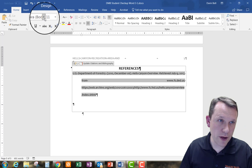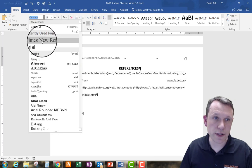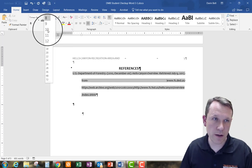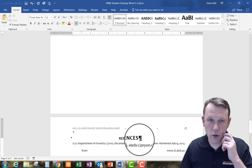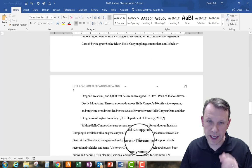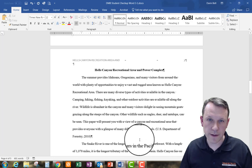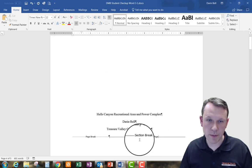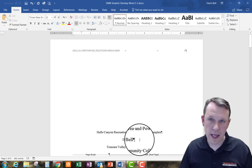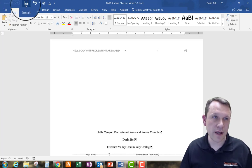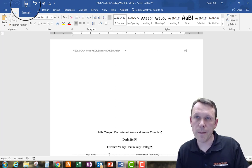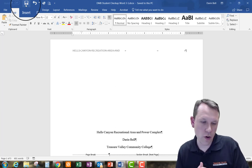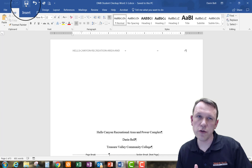I need to make sure the references are also formatted in Times New Roman 12. I'll scroll through the whole document to confirm it matches the example in the book — everything looks good. I'll go ahead and save the file and submit it to the Canvas link for Student Checkup Word 3-1. Have a good day!